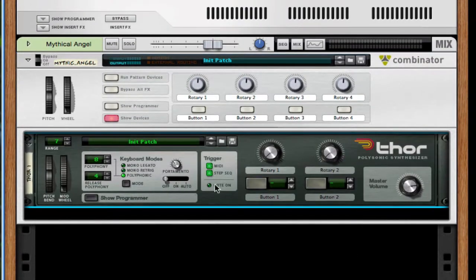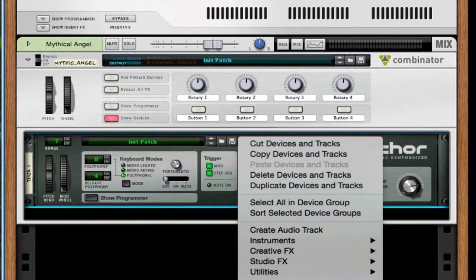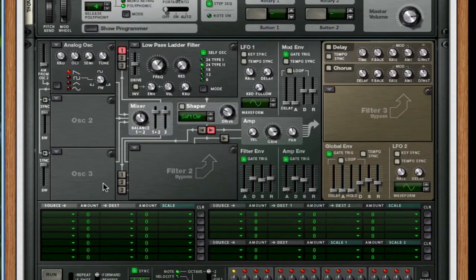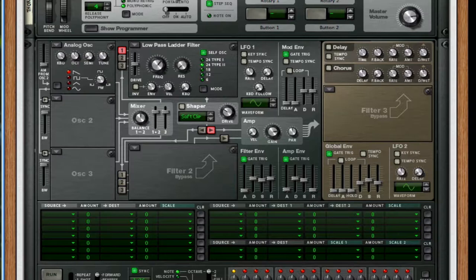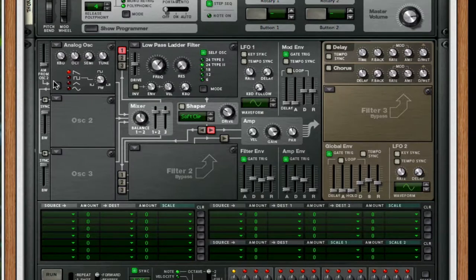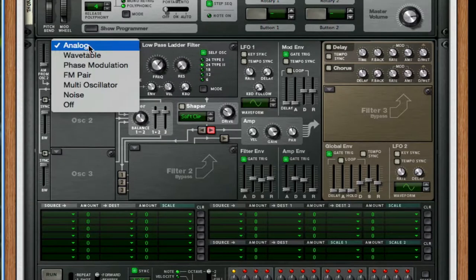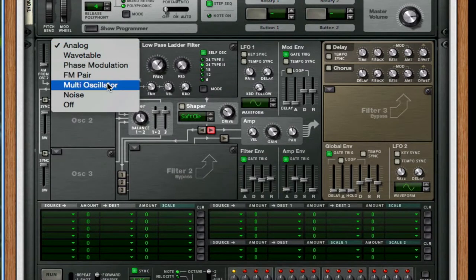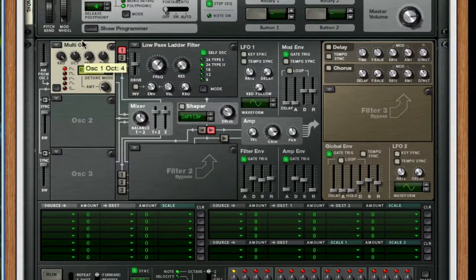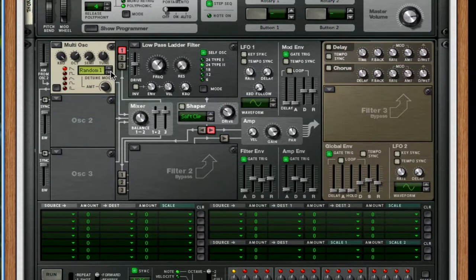And we're gonna throw in Thor. Make sure it's initialized. You can do this in settings or right-clicking and initializing it. Anyways, open it up. So the first things we're going to do are throw in our oscillators.